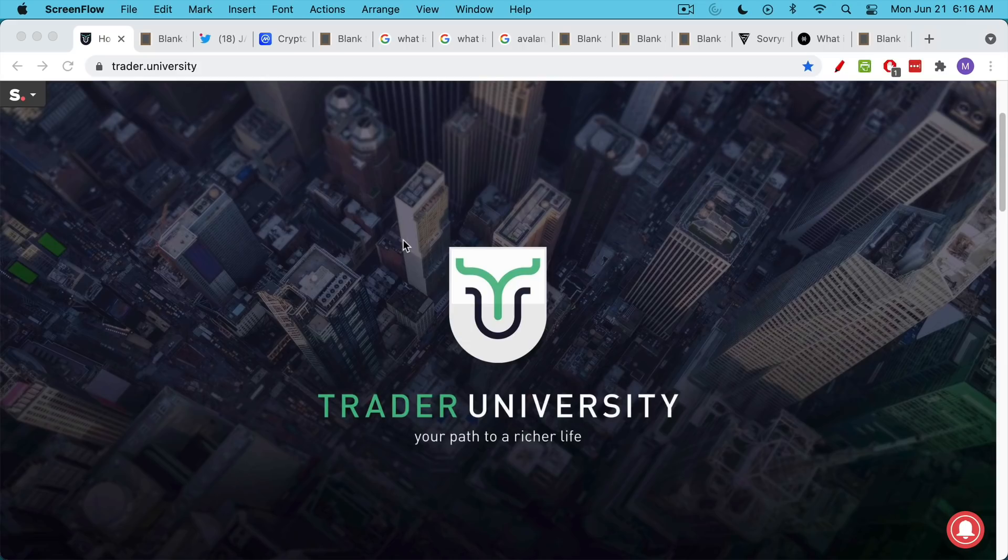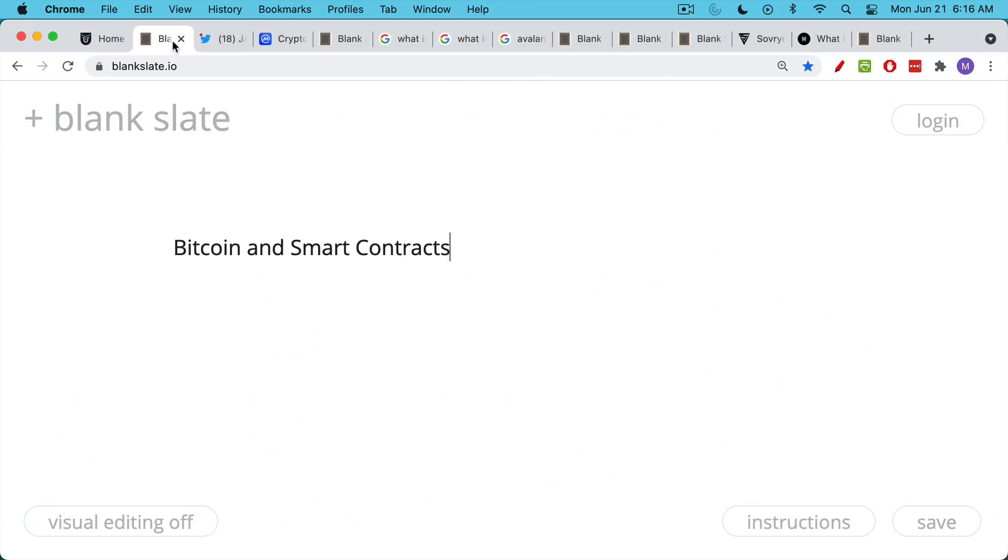This is Matthew Cratter from Trader University, and today I want to talk a little bit about Bitcoin and smart contracts. This has always been one of the critiques of Bitcoin, that you cannot run smart contracts on it, supposedly.